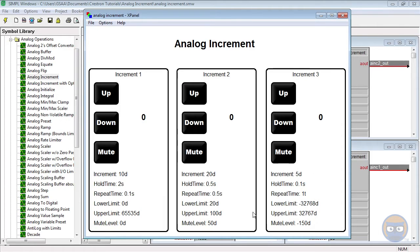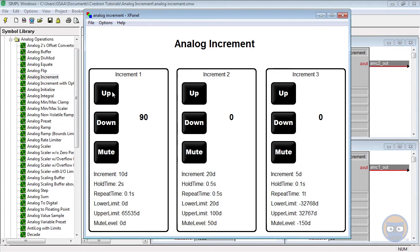So for the first analog increment, when I push the up button we see that the value changes by 10 in the positive direction. And when we push the down button that value decreases by 10.